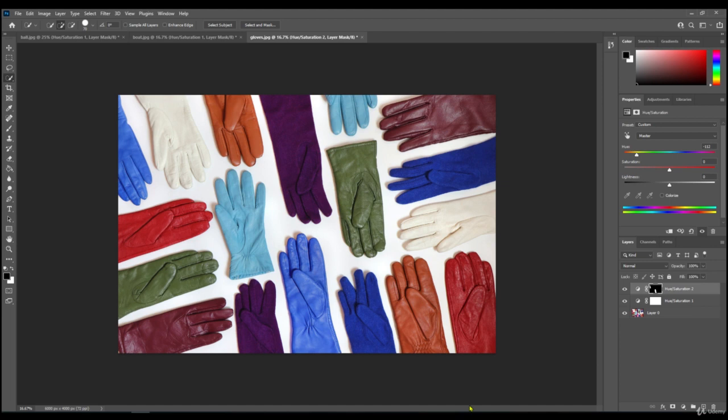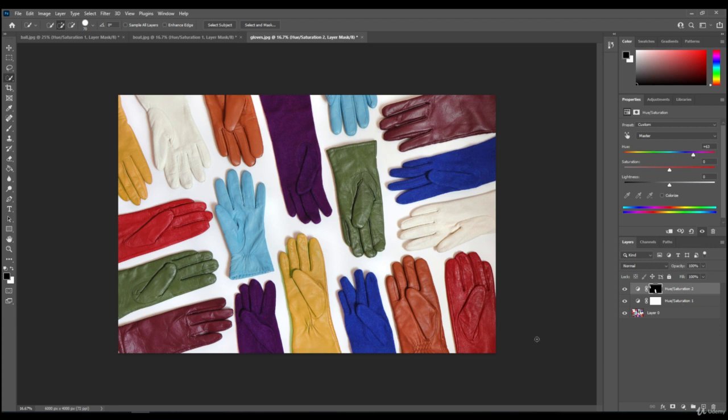So if I wanted them a nice shade of blue like that, I can change them to blue. Or if I want to change them to like a yellowy mustardy color, I can do that. So that's the other way you can do it.